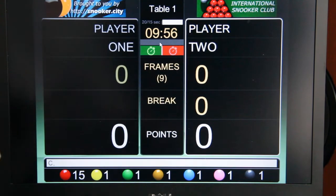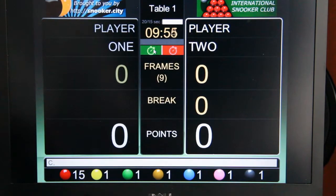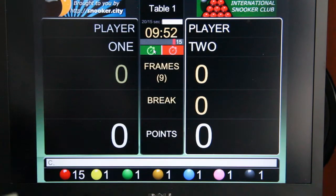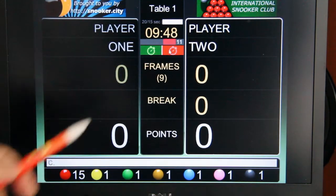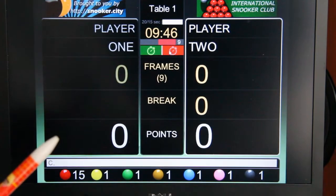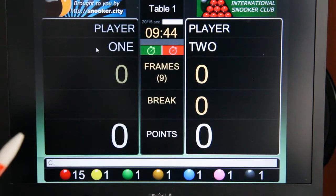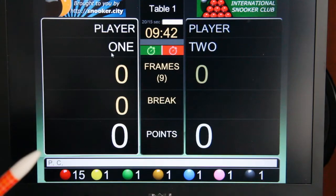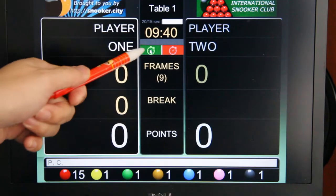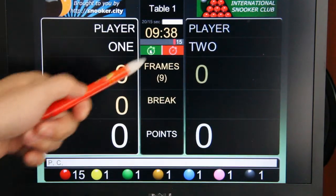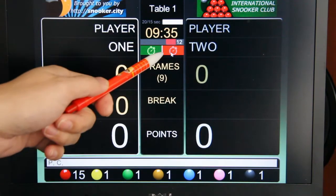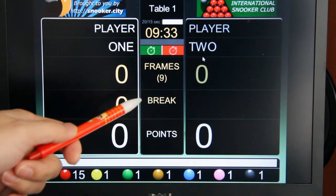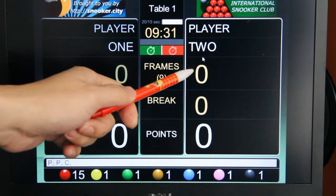To start the shot clock, you click the green button and the countdown begins. You can stop the shot clock any time by clicking the red button, then move on to the next player and start the shot clock again. Then you stop the shot clock and switch to the next player.